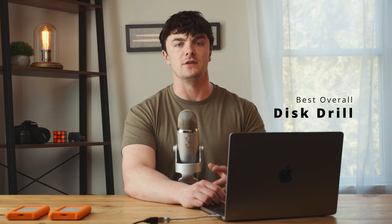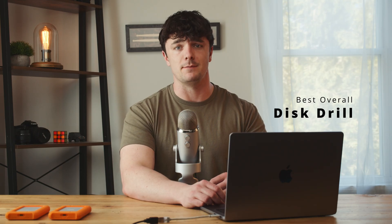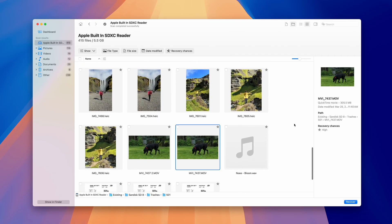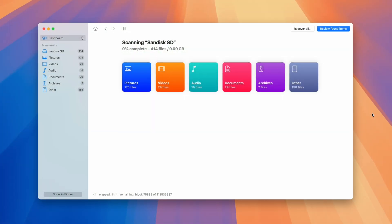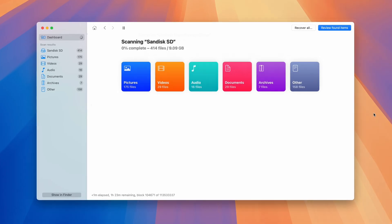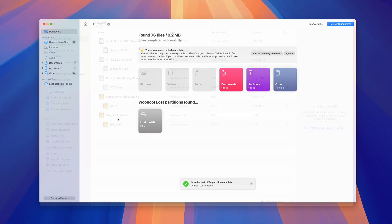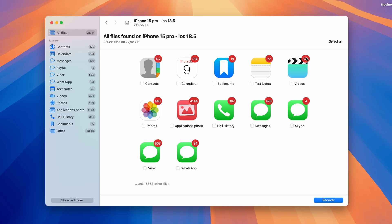I'm going to briefly cover each one along with some of their best features, starting with the best overall, which is Disk Drill, available for Windows and Mac. Disk Drill is a tool that's often recommended among seasoned users, industry professionals, and regular online reviews. It's a cross-platform data recovery software that consistently shows some of the best results when recovering files. It is very versatile, able to recover files lost under different scenarios and from any kind of storage, including hard drives, SD cards, flash drives, etc.